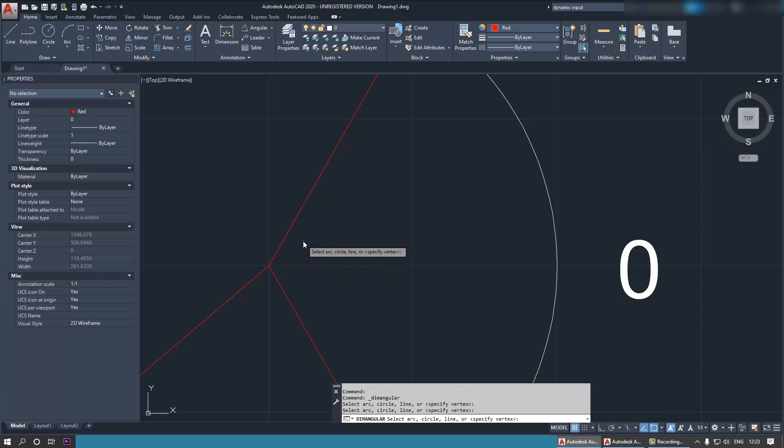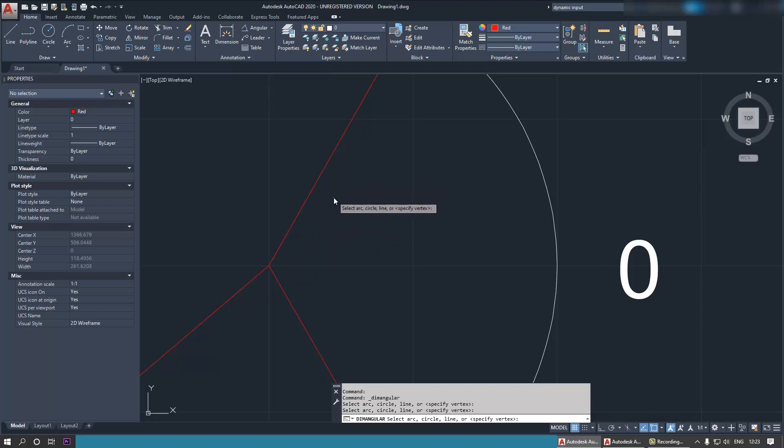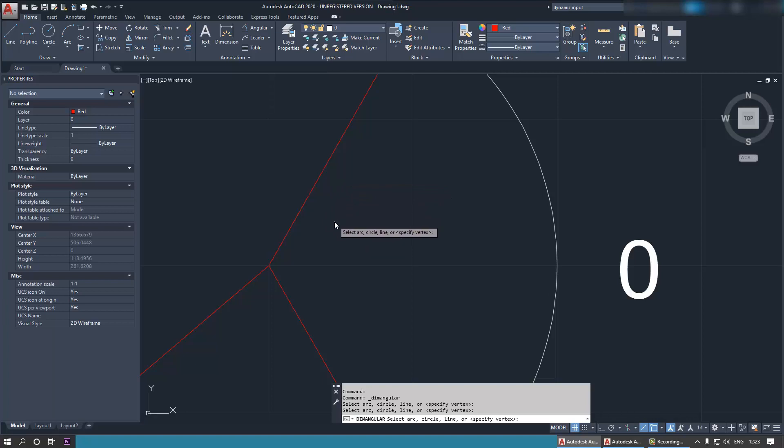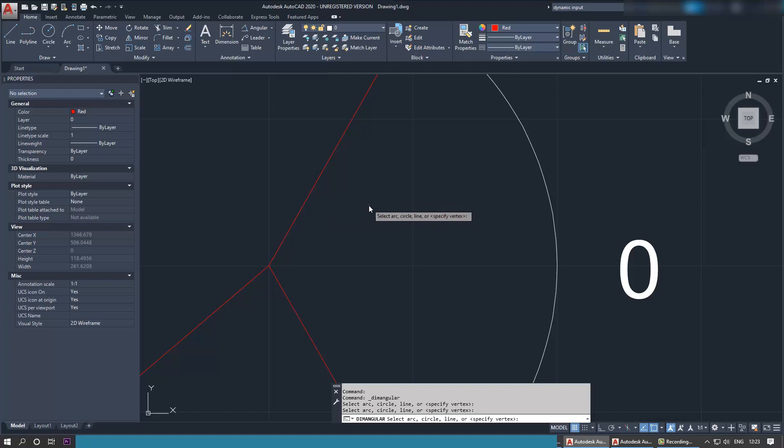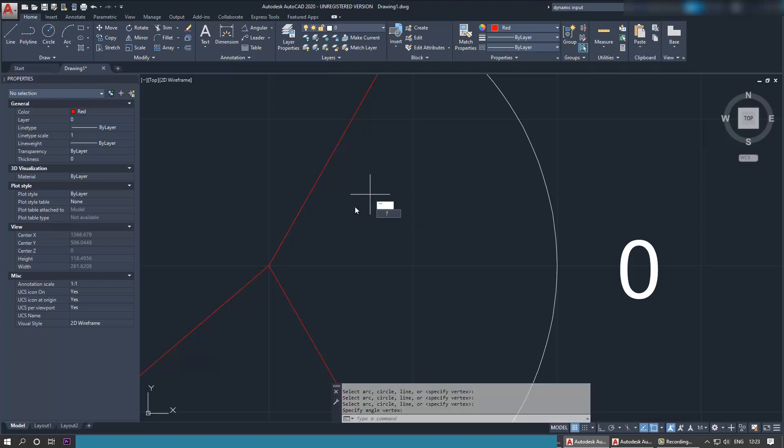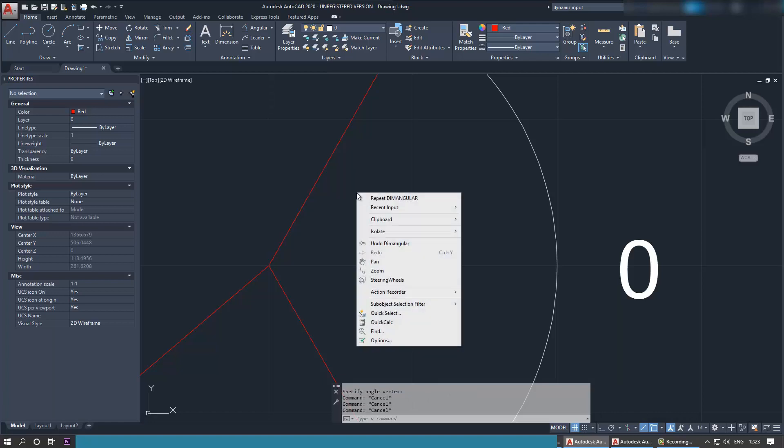is so tiny that it can't really select the line. So we need to increase our pickup box or cursor size. What you need to do is right-click with your mouse. First escape the last function that you selected, and now press right-click on your mouse, then go to options.